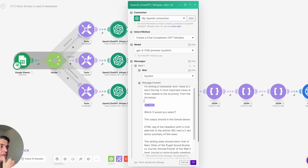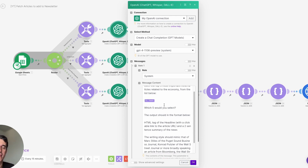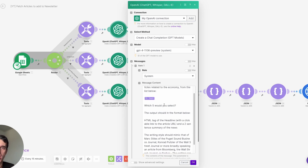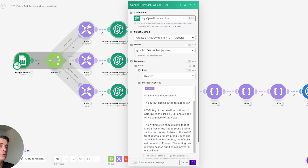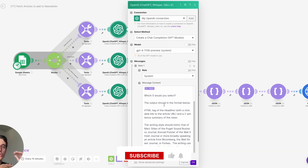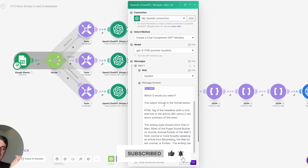Then we are adding all of that to Mailchimp. My client uses Mailchimp to send out the newsletter, and we are passing all this data to Mailchimp and creating a new campaign with all the relevant data.